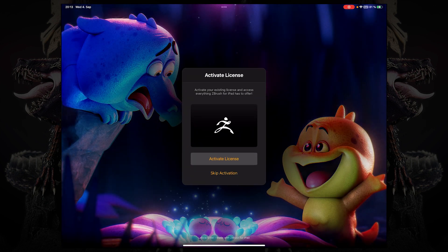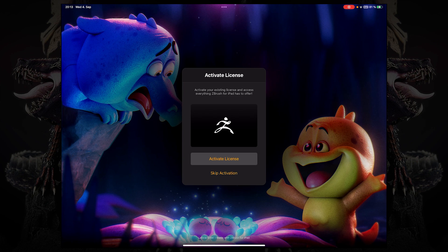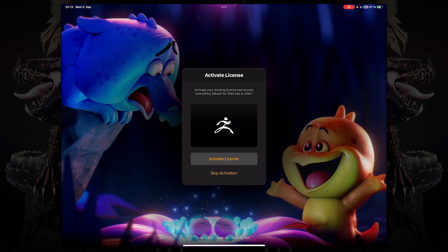If you already have a ZBrush for desktop license or a MaxOn1 license, once you log into your account on ZBrush for iPad, you'll be faced with this little screen. That is because all the MaxOn1 and ZBrush for desktop licenses also include ZBrush for iPad.